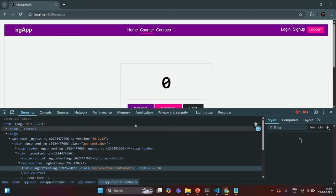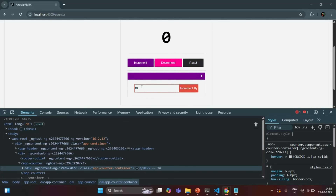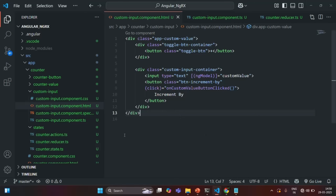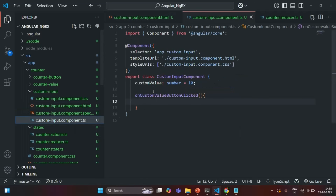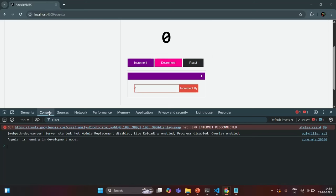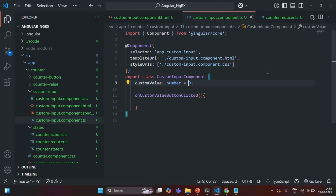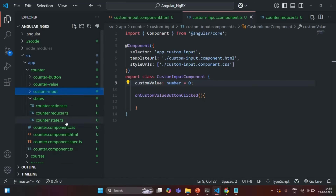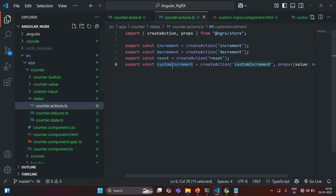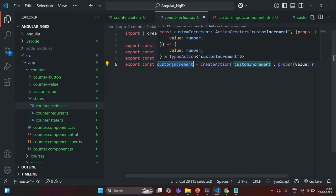Currently the value in the input box is 10 because I initialized custom value with 10 — I am going to make it 0. Let's go back to our application, clear the console, enter 20, and click on the increment by button. Now here nothing has happened. Why? Because we are not dispatching the action which we have created. We have created this custom increment action, but we need to dispatch it. Only when we dispatch the action will the reducer function be called.